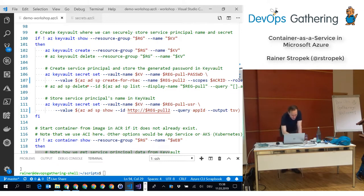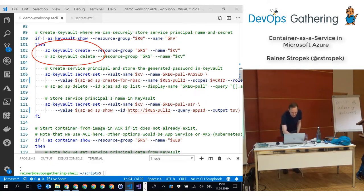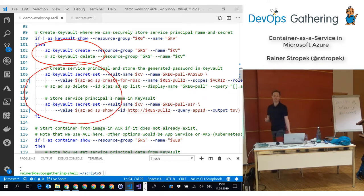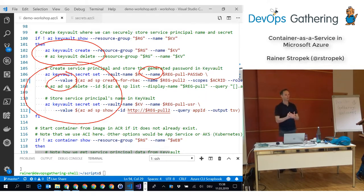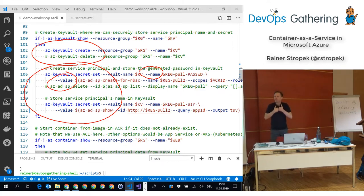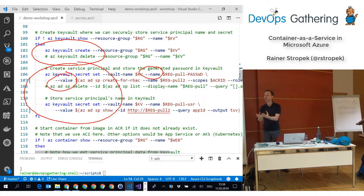You can store secrets — every secret has a name and a value, which can be an arbitrary string. You can also store certificates and other types. Then you define who is allowed to access this Key Vault. In my example, it's me — I'm the only one accessing this Key Vault while running this script. If it were an automated script in a DevOps automation process, it wouldn't be a user but a machine — a managed identity.